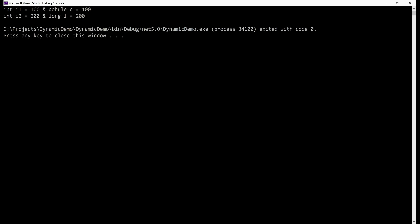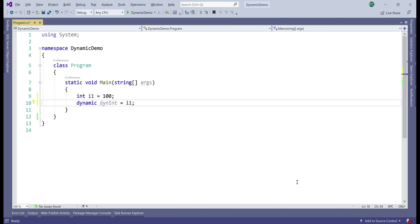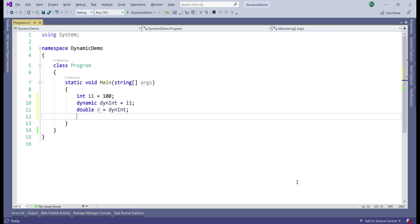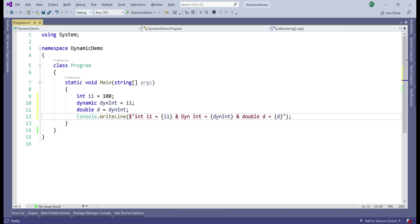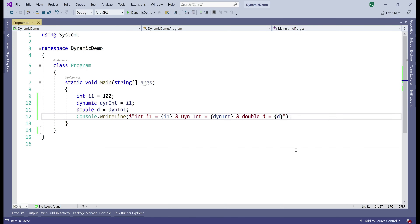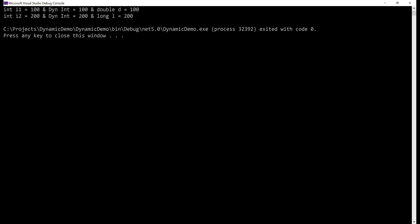Both long and double have a bigger range than integer, so there is no potential for data loss and the C# compiler allows these conversions to happen implicitly. The same is true even with dynamic C#. We have an integer variable i1 with value 100, we create a dynamic variable storing that integer, then create a double variable storing the dynamic variable's value — converting from static integer to dynamic and then from dynamic to static double. All three variables show the value 100. In another example, we convert a static integer to dynamic integer and then to a static long — again, all conversions are implicitly allowed.